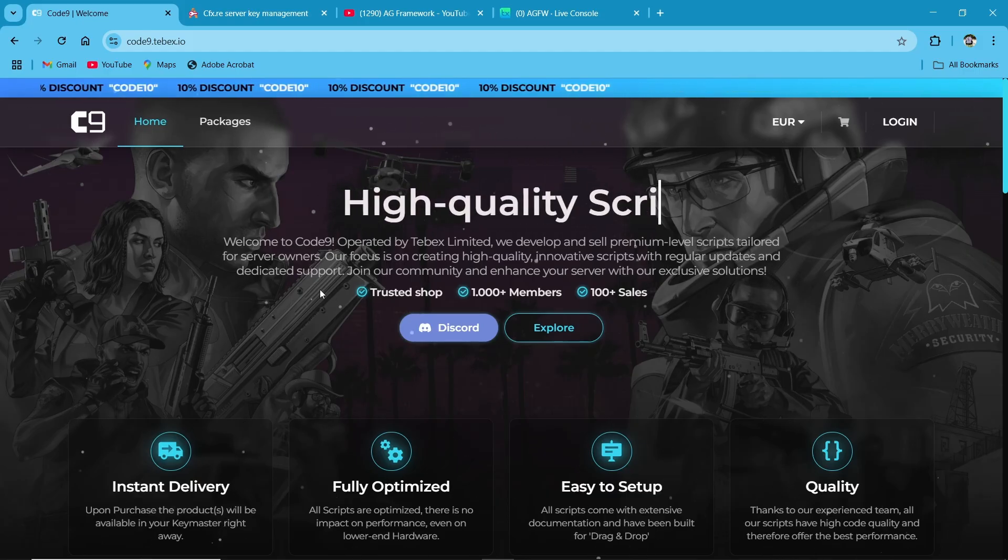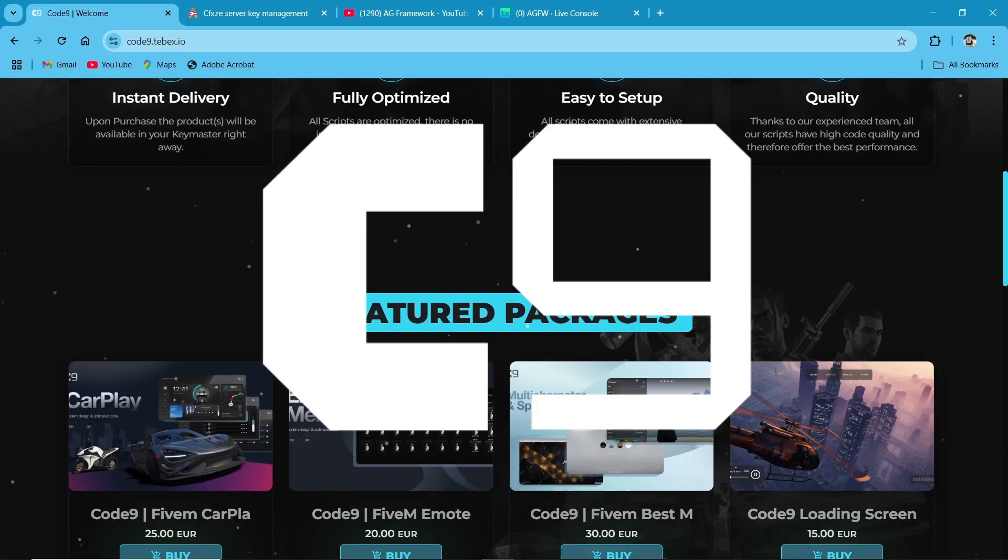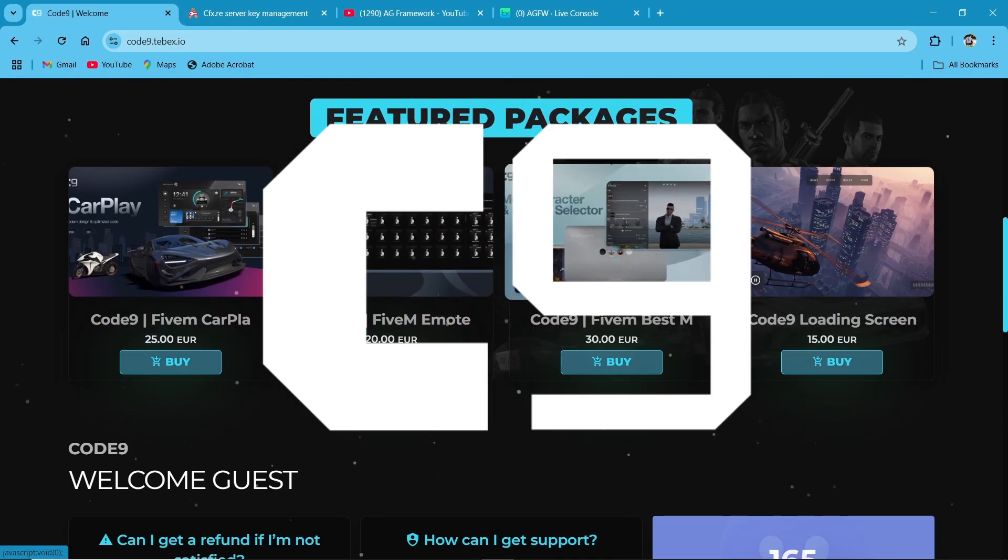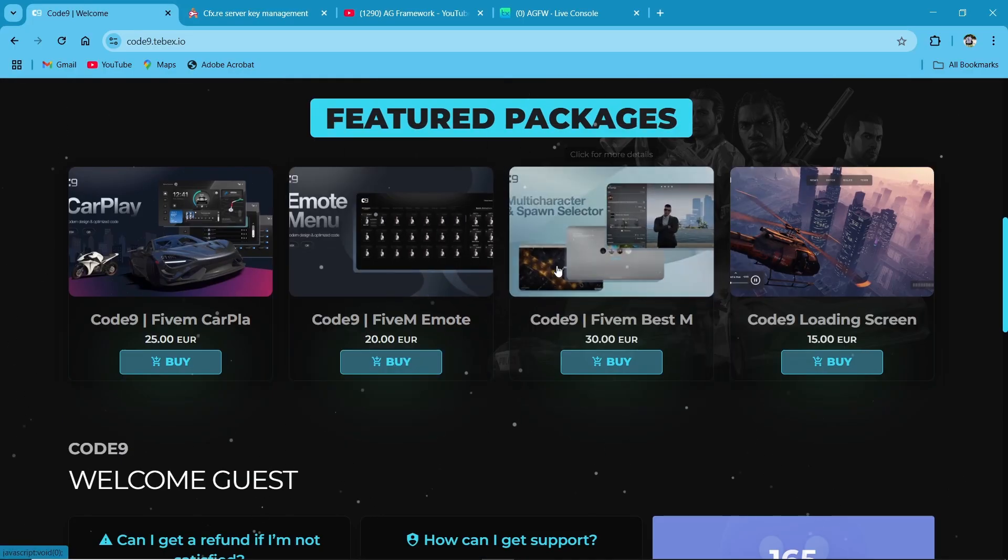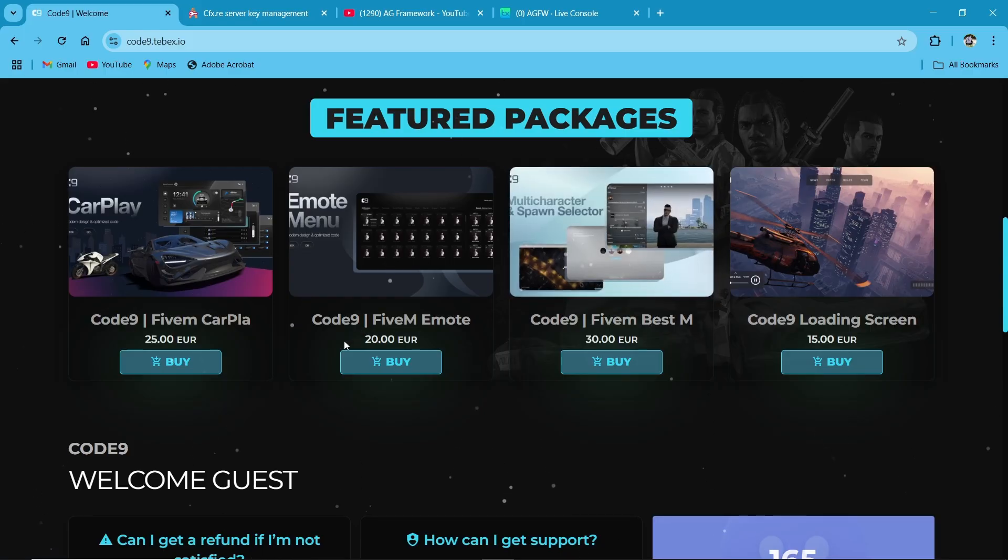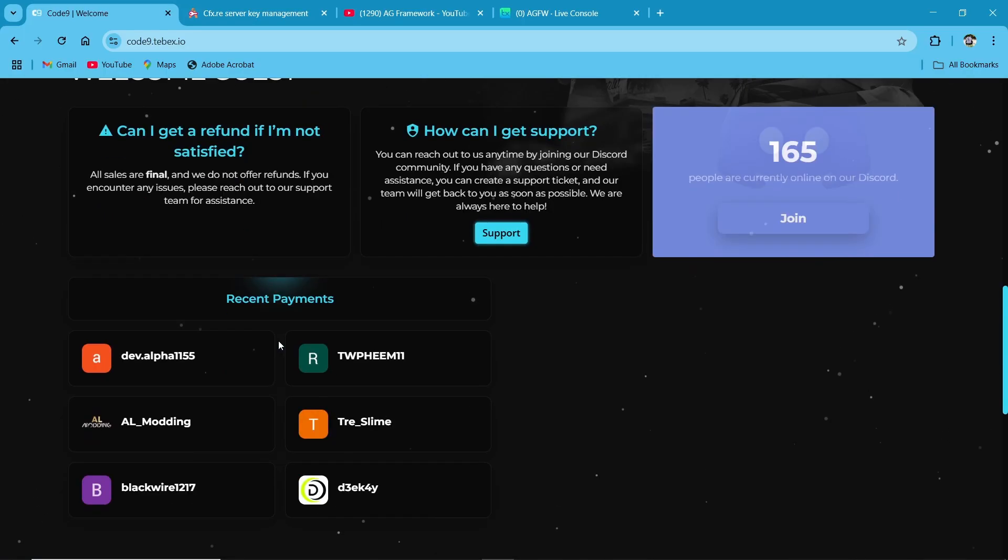A huge shout-out to Code9's script for making this video possible. Their contributions help bring incredible 5M enhancements to the community. Thanks to them, players can enjoy a seamless multi-character experience.